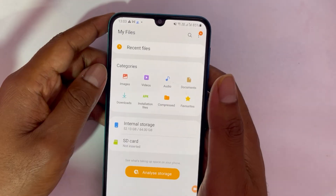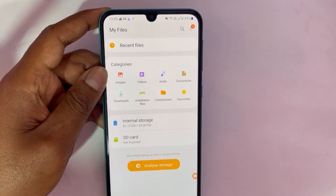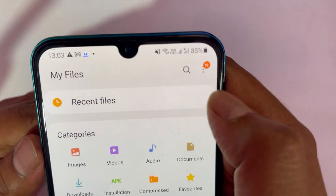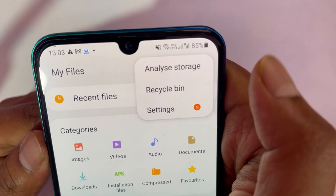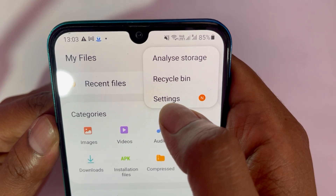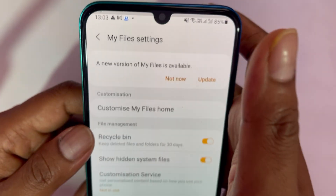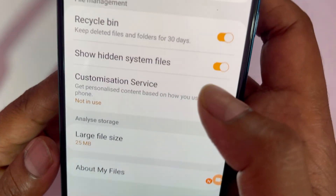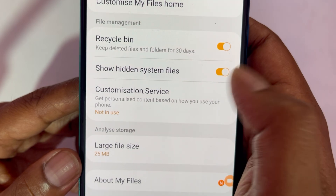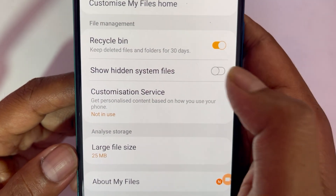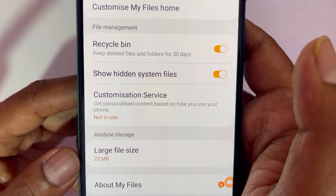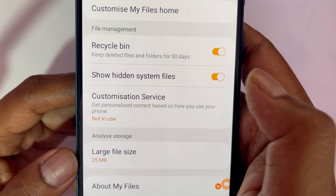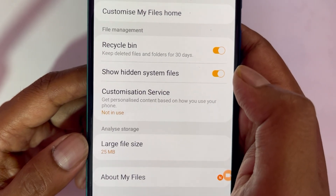Once you open it up, look at the top right — you'll see three dots. Click on those three dots and you will see a Settings option. Click on Settings and you will see an option called 'Show hidden system files.' Toggle that switch to turn it on.